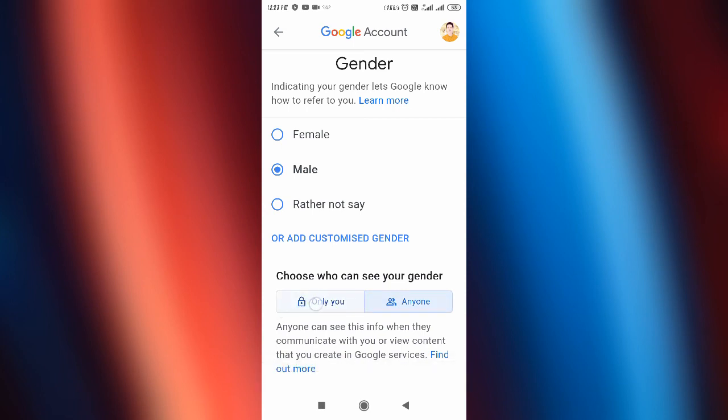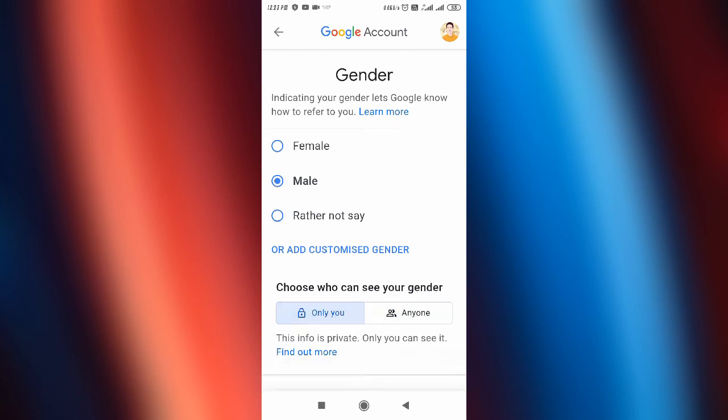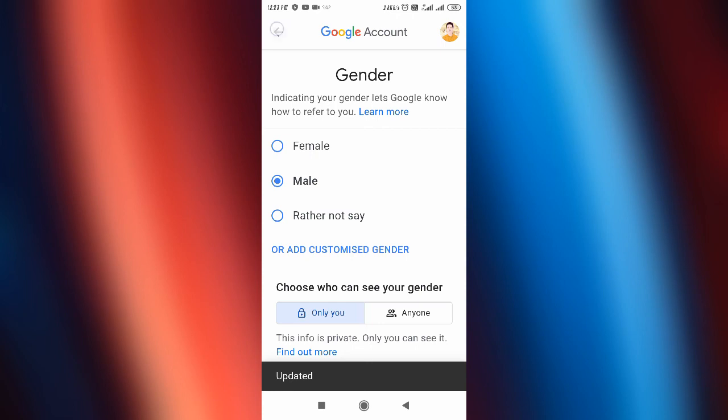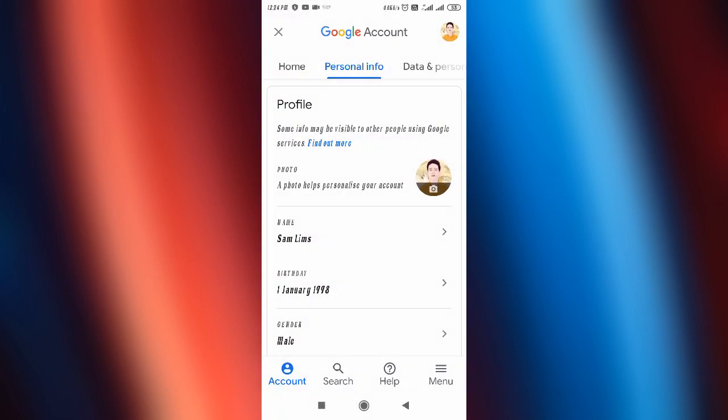If you want to hide your gender, tap the lock button — the 'Only you' option. If you want to show your gender to everyone, simply select 'Anyone.' Your setting is now done. I hope this video was helpful. Thanks for watching.